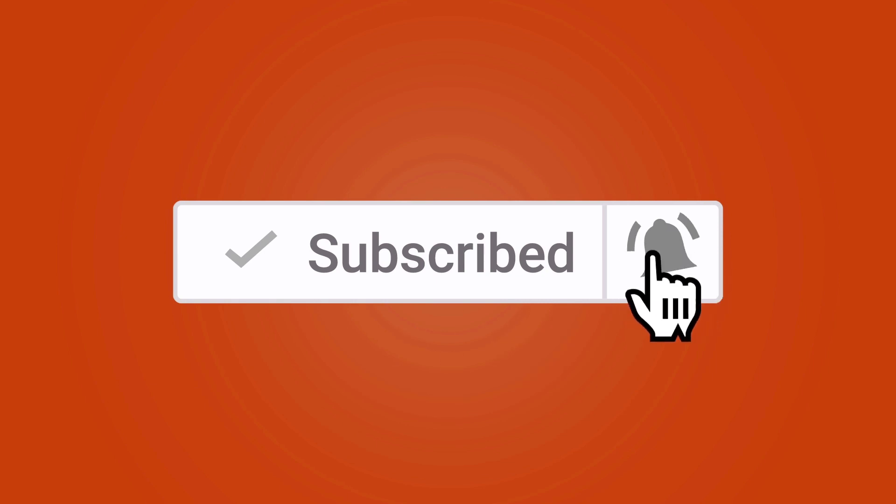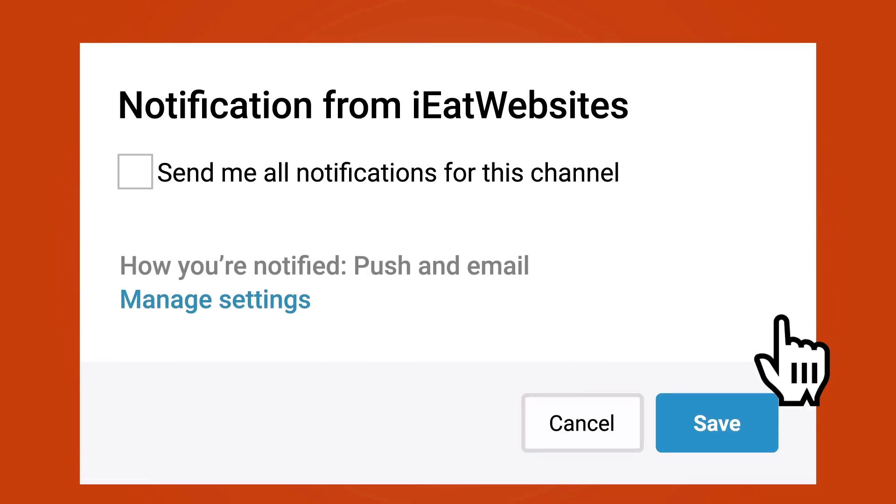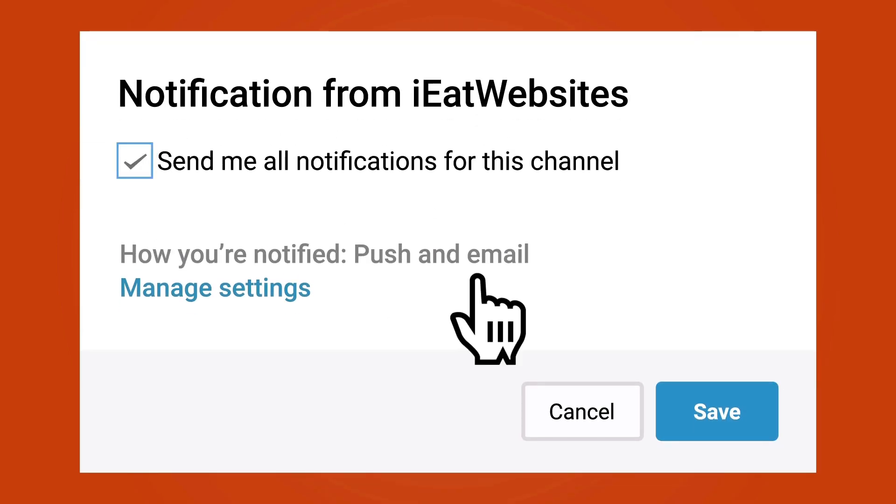Subscribe if you want to keep learning and click on the bell icon to receive notifications every time I upload a new video. Thank you so much for watching. Have a beautiful day. Bye.